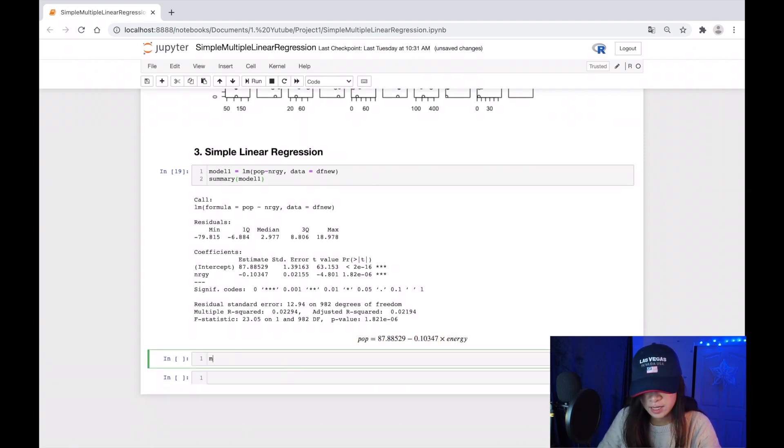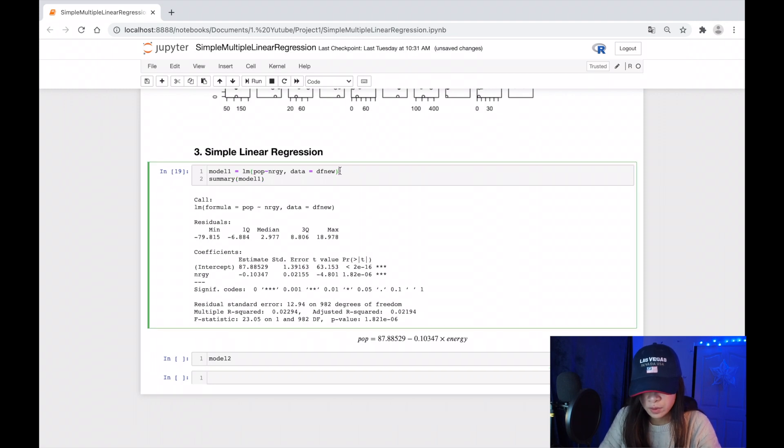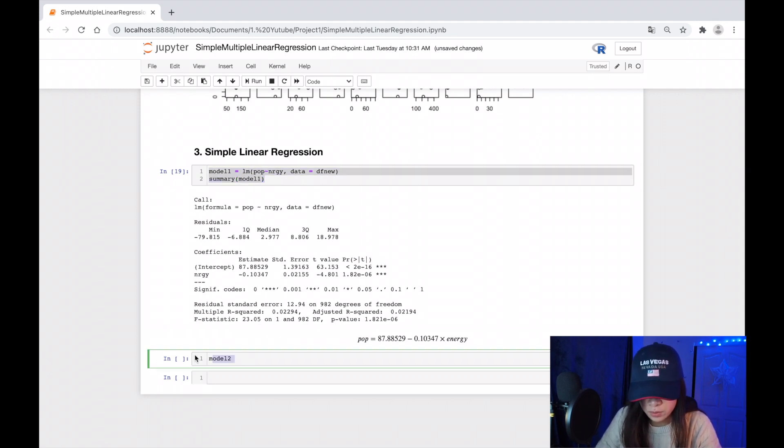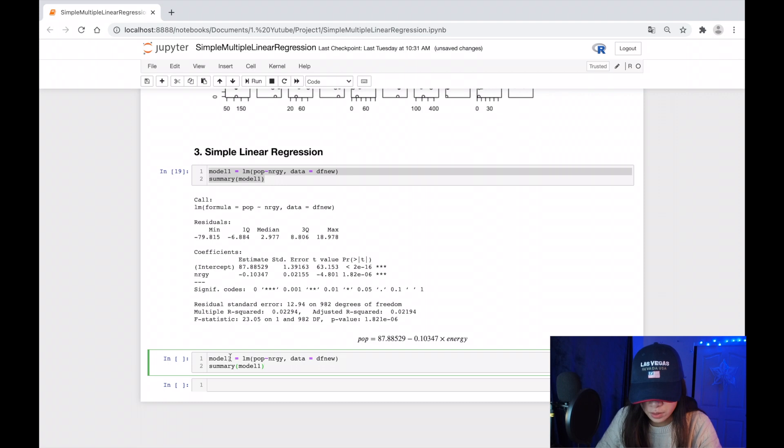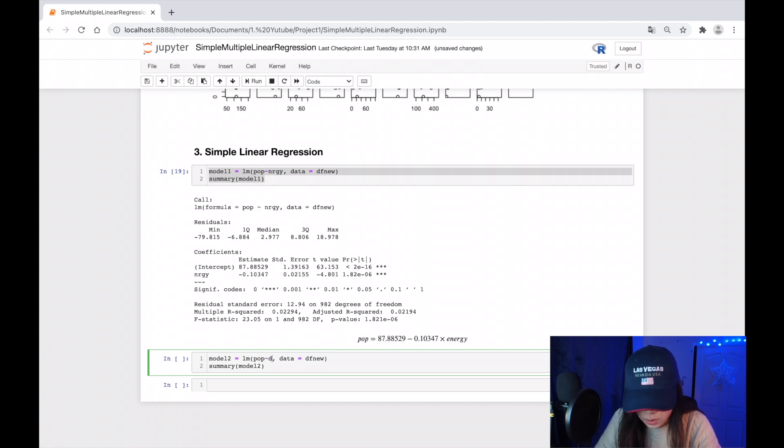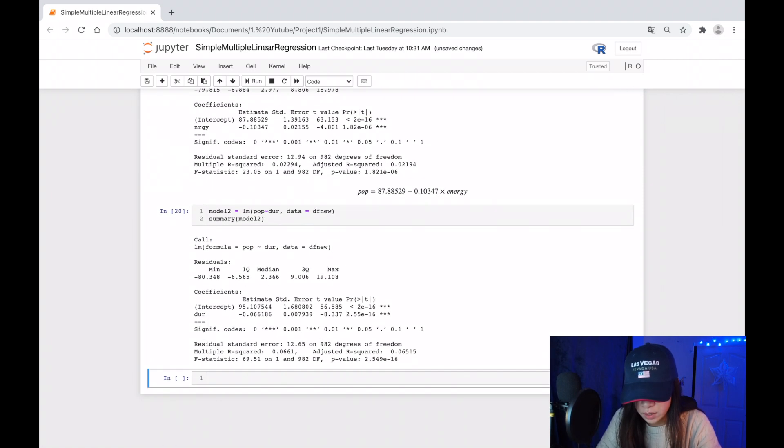Let's look at our second model. Model two. Let's see. I want to copy this to save my time. Model two with duration.